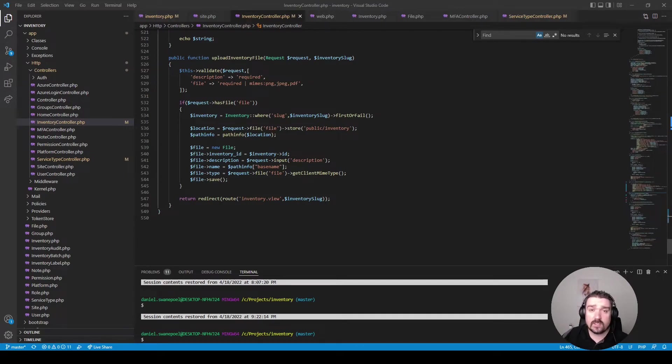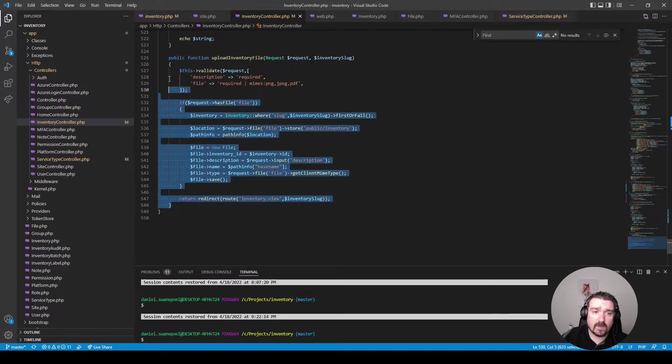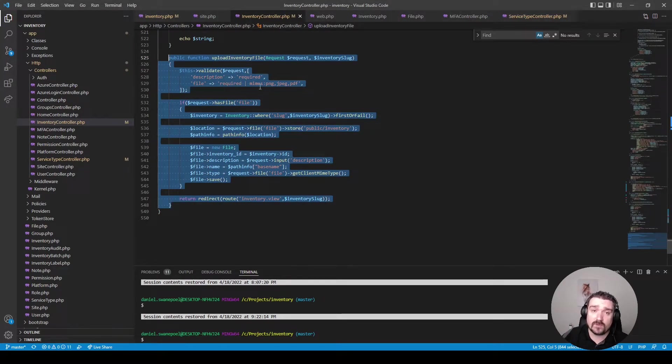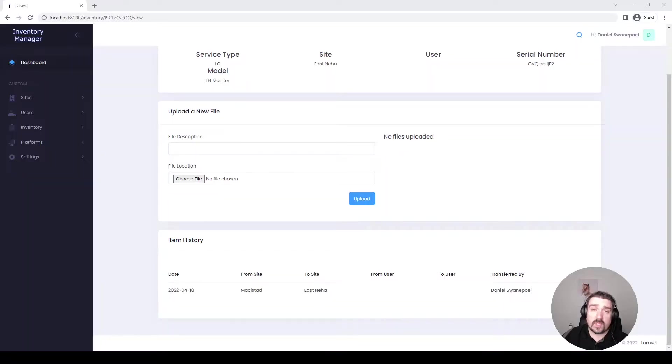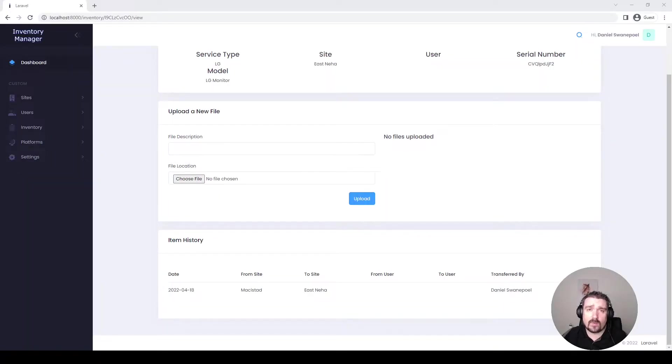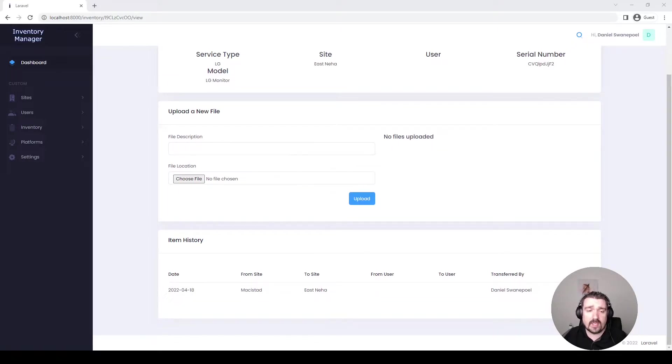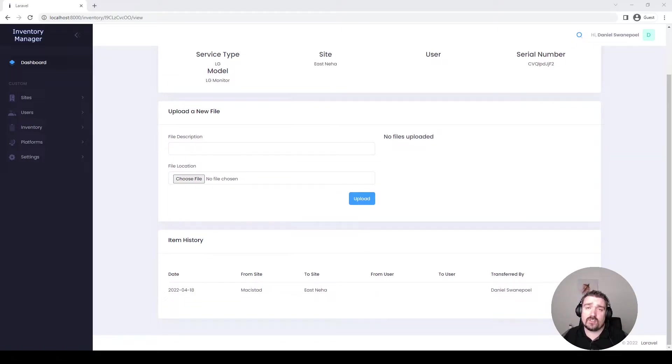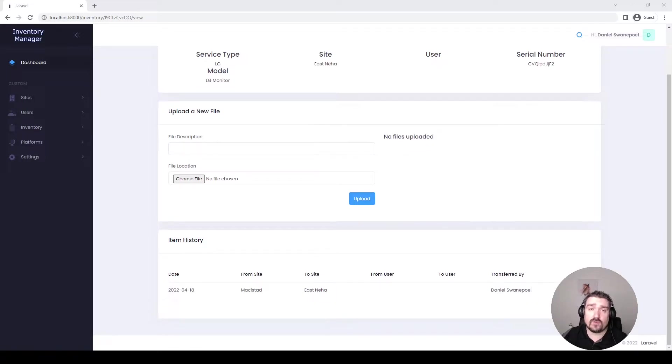Okay so in this last section we will look at the file upload method within the inventory controller. Within the app this is basically the section where you can upload an image or a file or any kind of documentation and associate it with each inventory item.